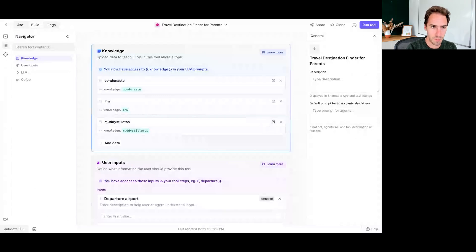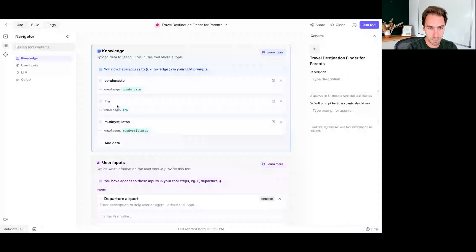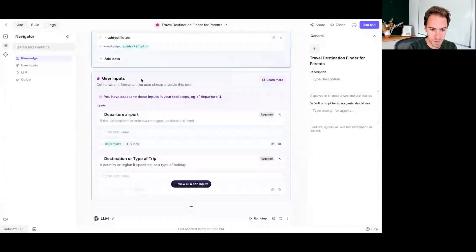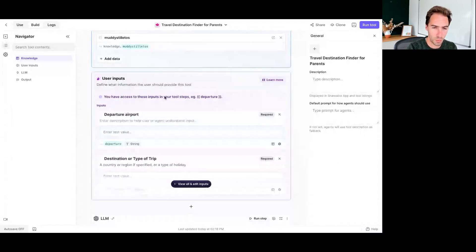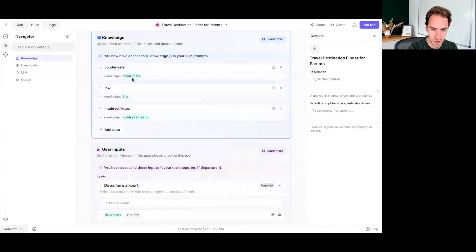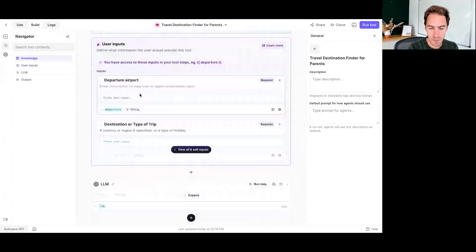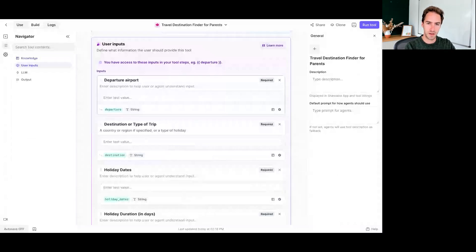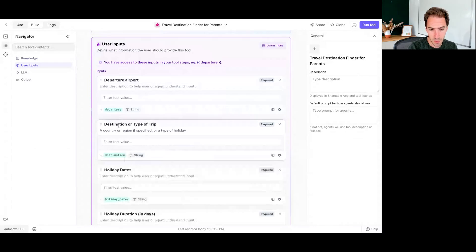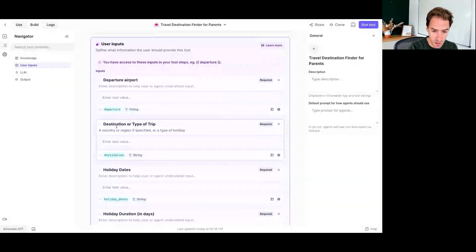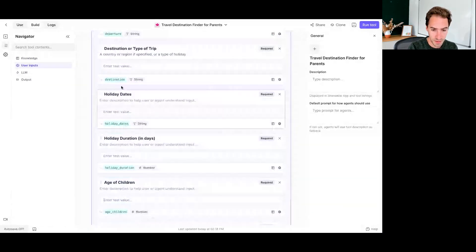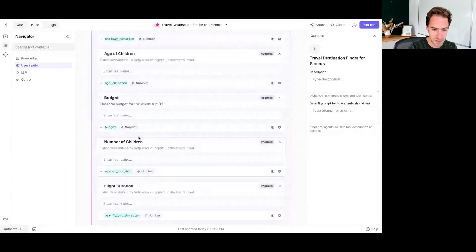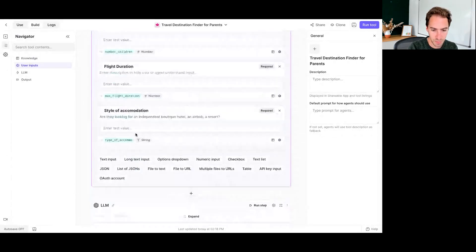So if we open this up, essentially it's just built out a table of hotels that have been given really good ratings for family friendliness. So we can call on that, but also we can run Google searches. So I'm not convinced that's actually improving the results. The main thing we've got here is basically a bunch of user inputs. So the agent is going to try and fill in as much of this information as possible. So we've got the departure airport, the destination, or the type of trip that we're looking for, the dates of the holiday, the duration, the age of the kids, the budget, number of children, flight duration, style of accommodation, location.